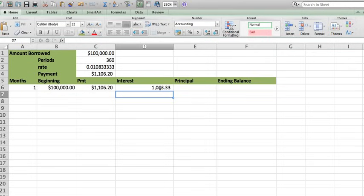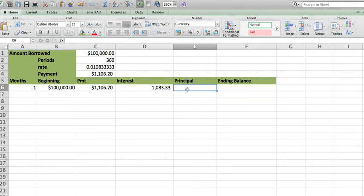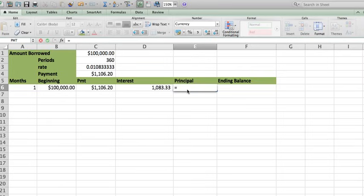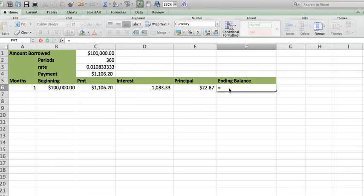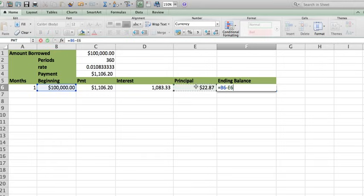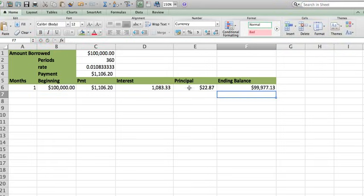But remember, this amount is going to change all the time. How do I do the principal? Well, this is how much you make on your payment minus the interest that you pay. That's going to be your principal and your ending balance is going to be the beginning balance minus what you pay on your principal.